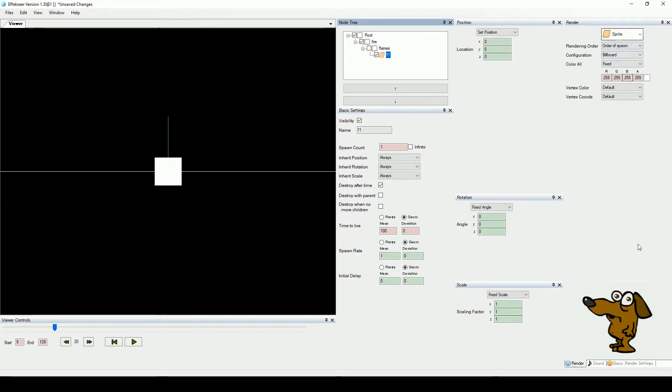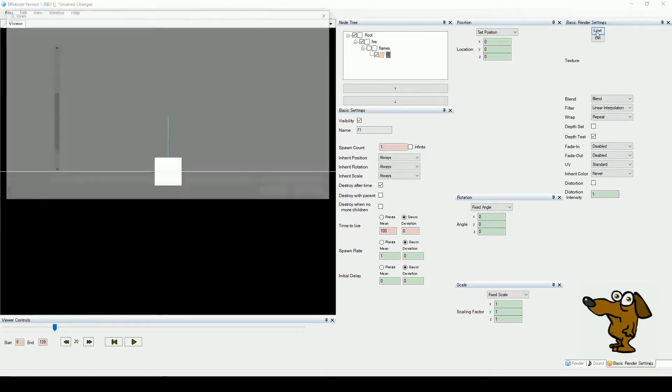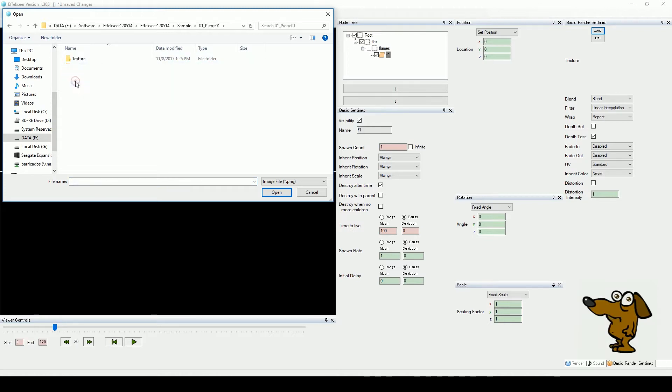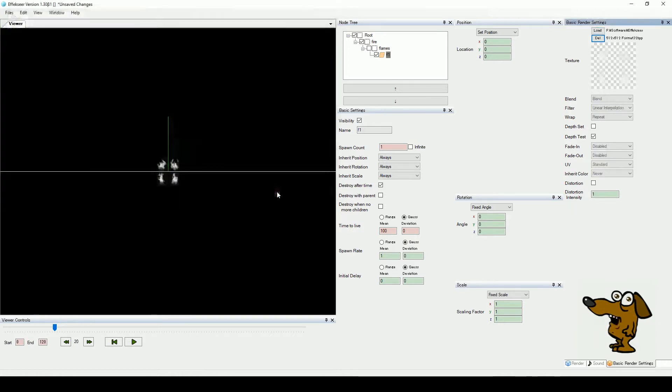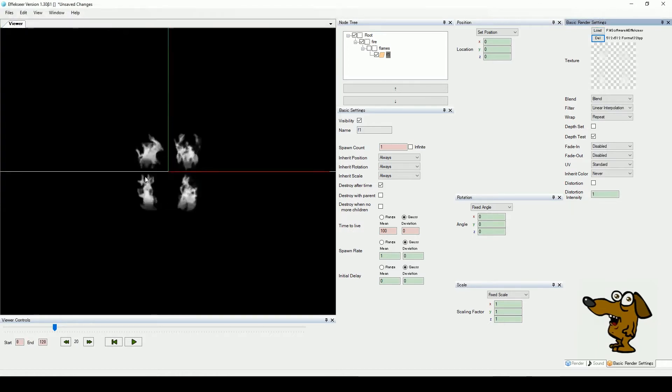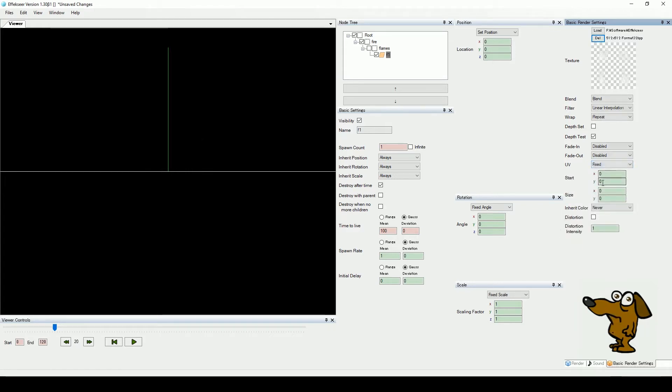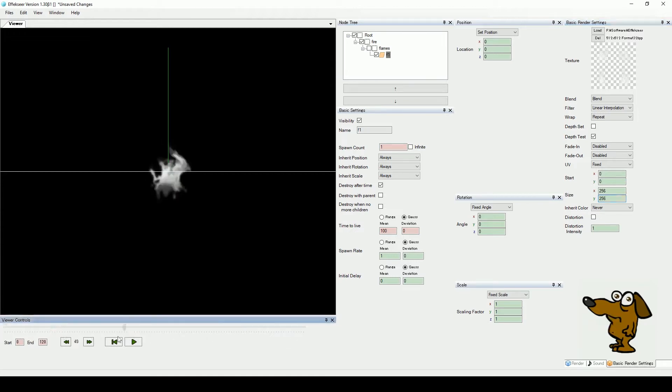Select our F1 node and load in a graphic. We are using these fire shapes from the samples folder. This file is made of four pictures. We want to show one at a time, so choose fixed from the UV controls. Add to the size of each square, and leave the start coordinates at zero. This will leave us with the top left image.